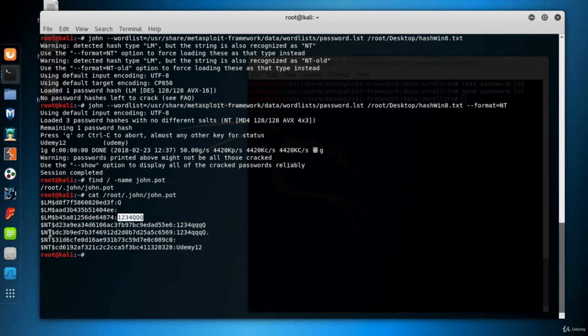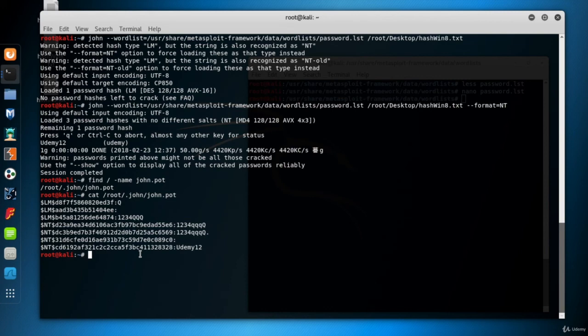So John stores the findings in john.pot file with a hash format. And if it finds the same hash with the same format, it doesn't try to crack it again. So you should look at the john.pot file for the hashes you try to crack with John, right?